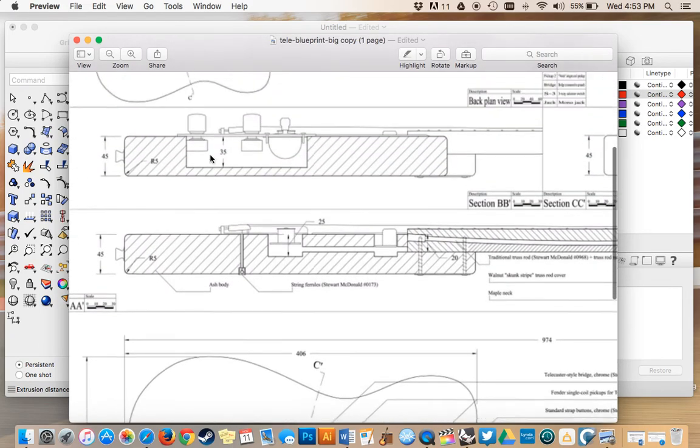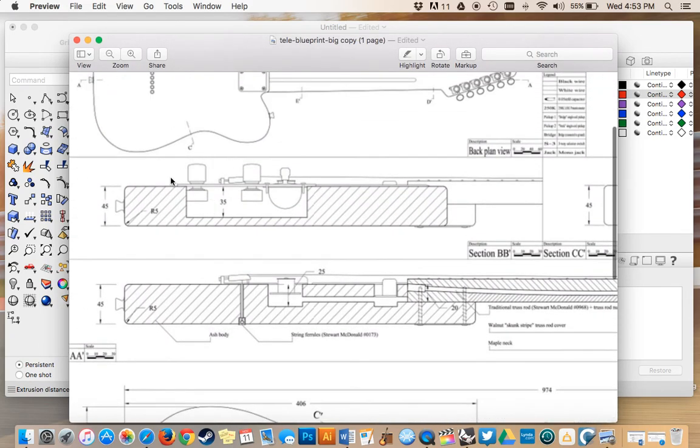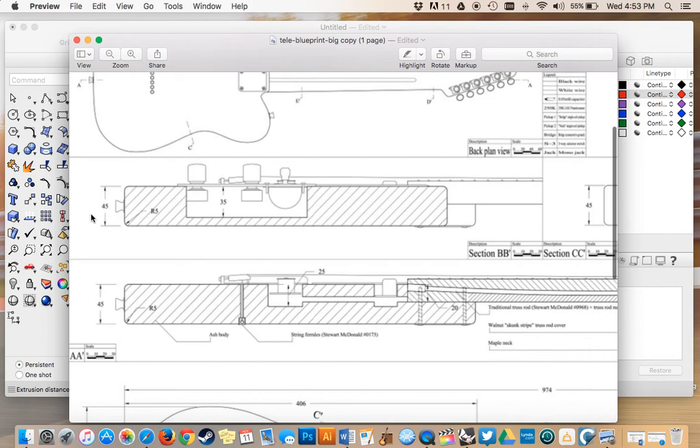So if I scroll up here, we have the side profile views of the guitar. So here is our measurement for the thickness of the guitar. So we have 45 millimeters.